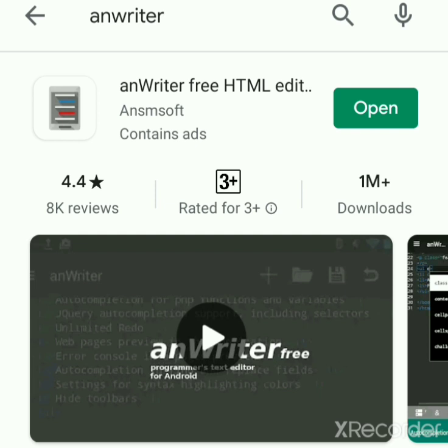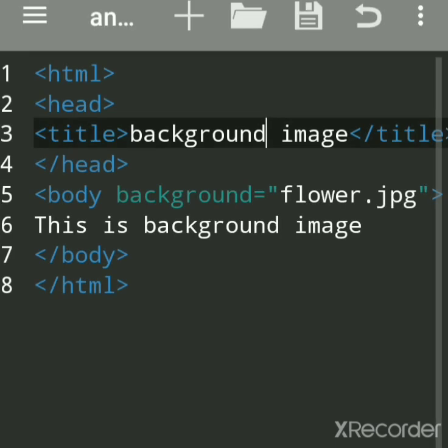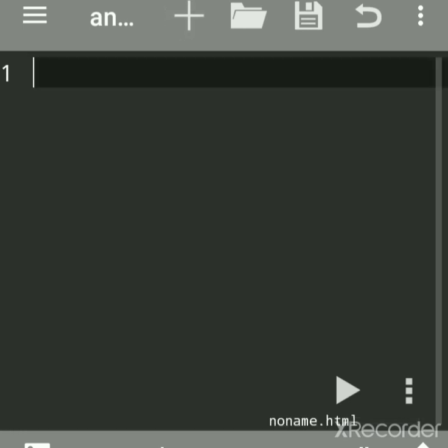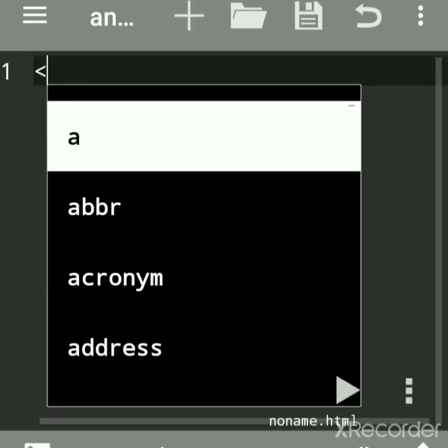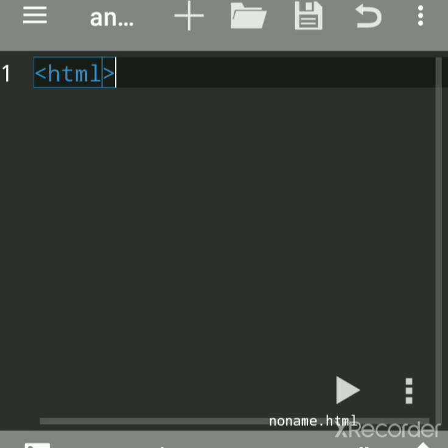It is a free editor for HTML. You can practice HTML coding on your mobile. It is very handy. We will take a new file. These are the basic tags which are necessary: HTML, head, then title.